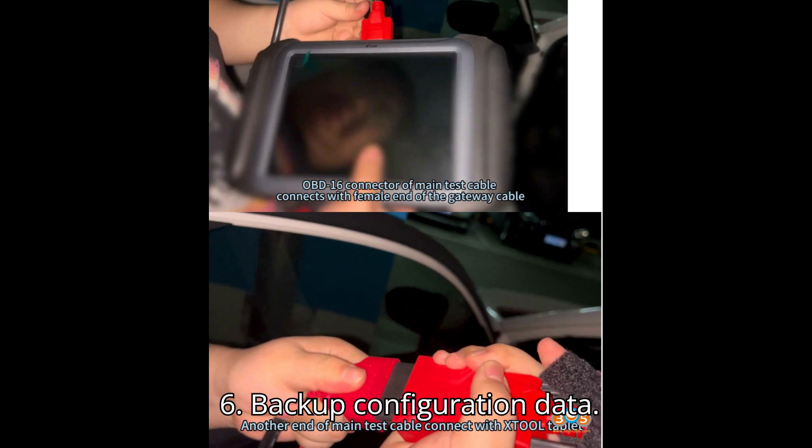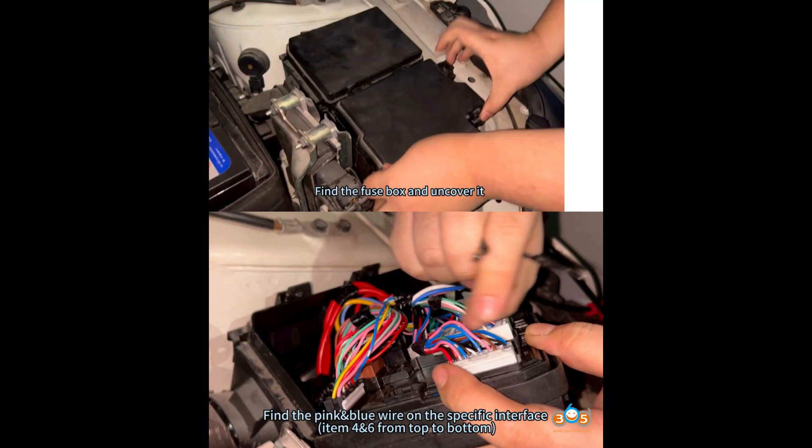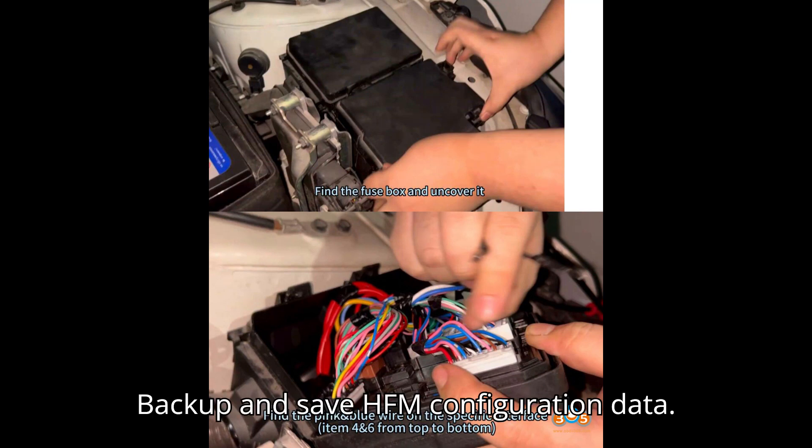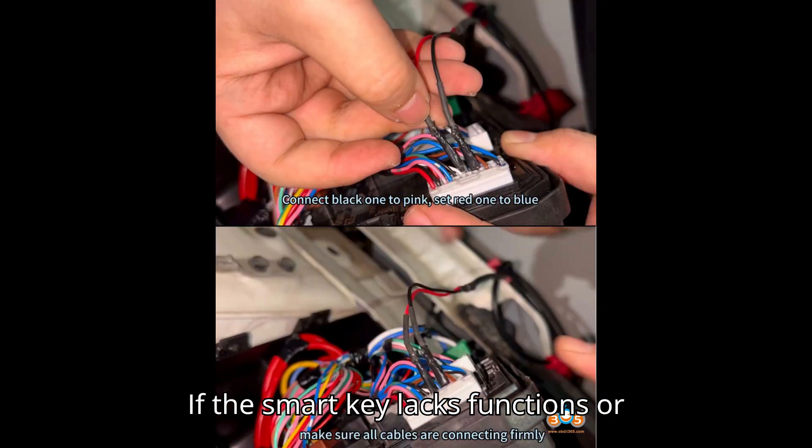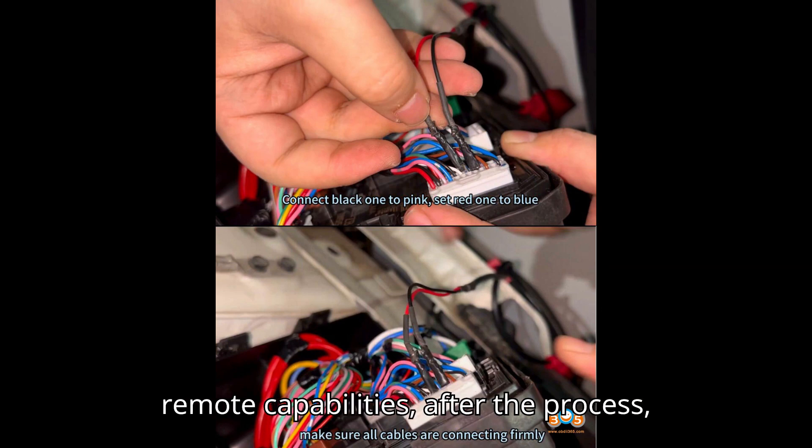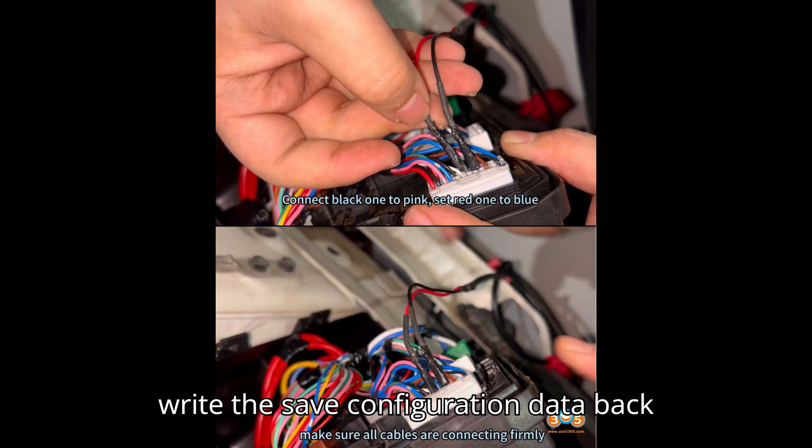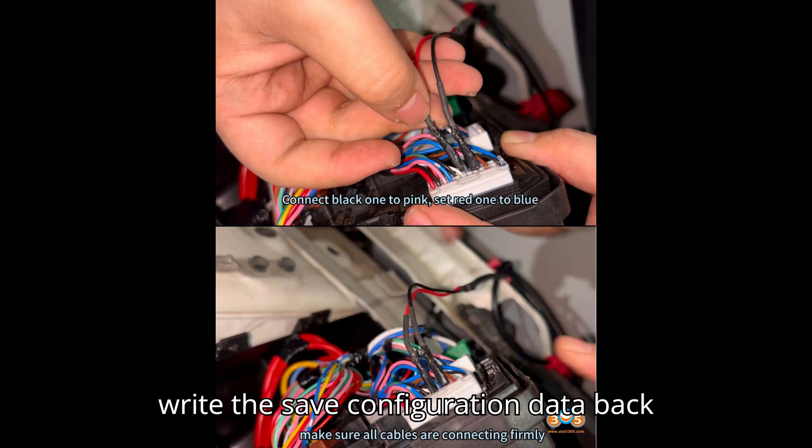Step 6: Backup configuration data. Backup and save HFM configuration data. If the smart key lacks functions or remote capabilities after the process, write the save configuration data back into the smart module.